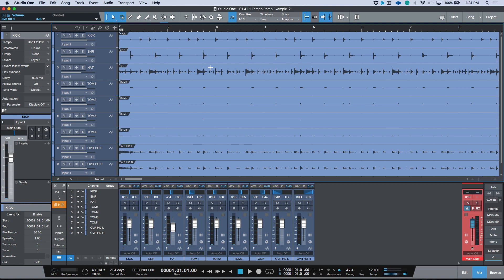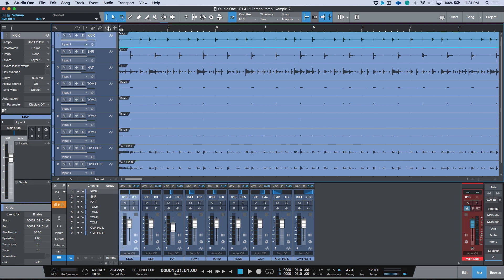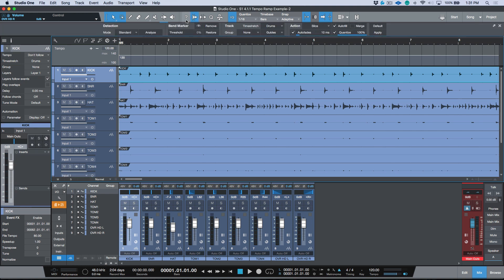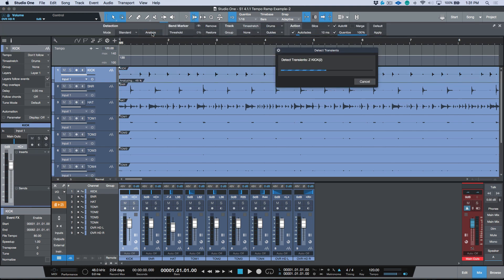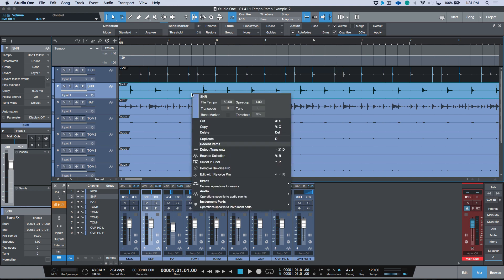This is a completely free time performance — it starts sounding okay but then you can see it goes off the click. At that point we're totally off, so it's going to be the same process. First, let's open up the tempo track and detect the transients.